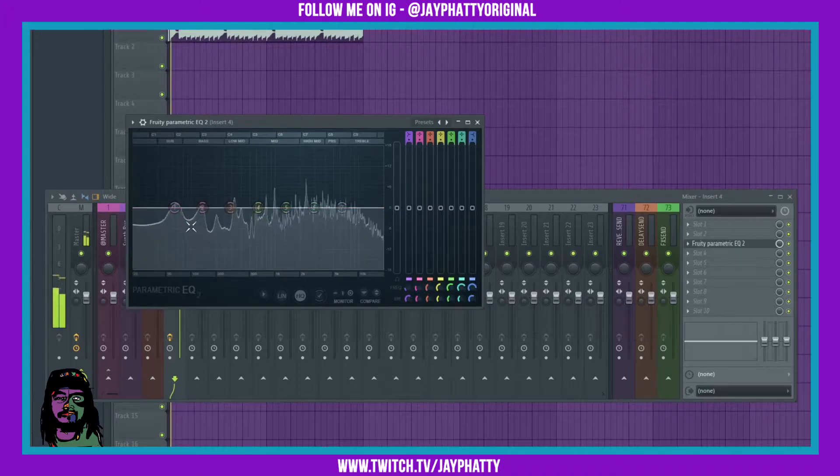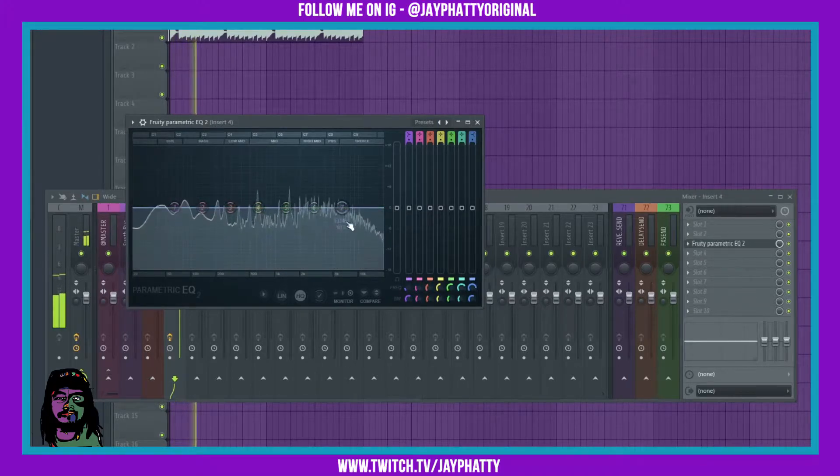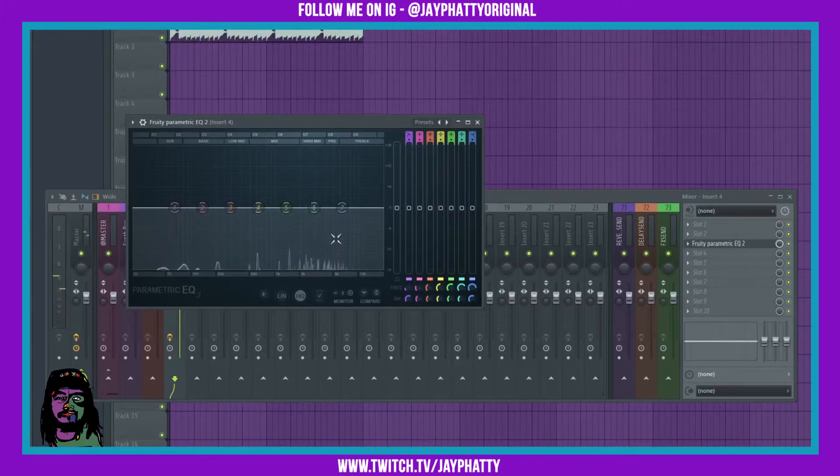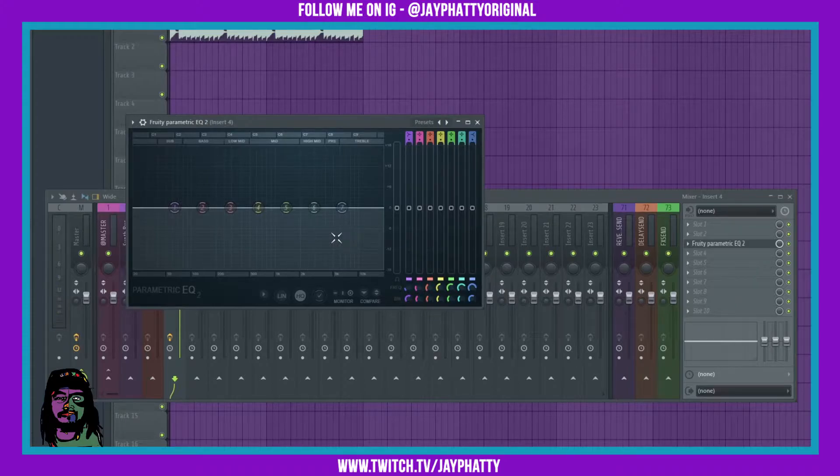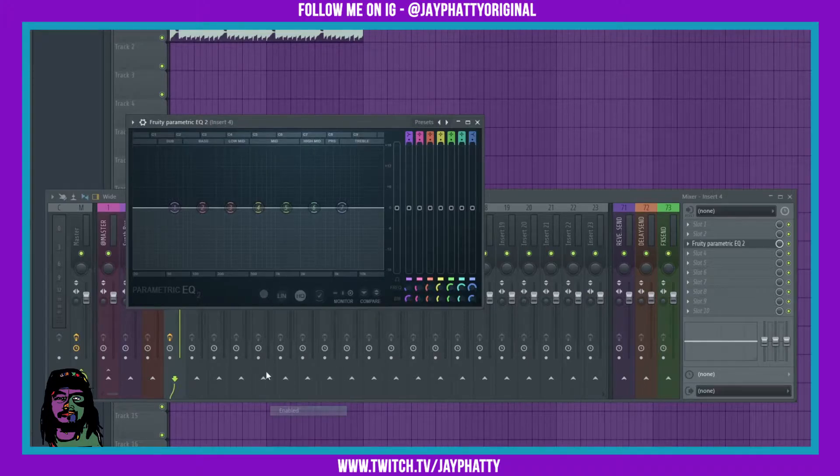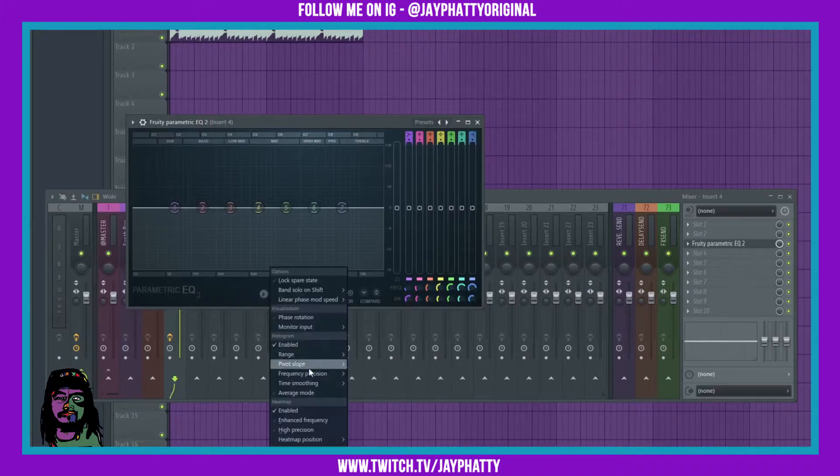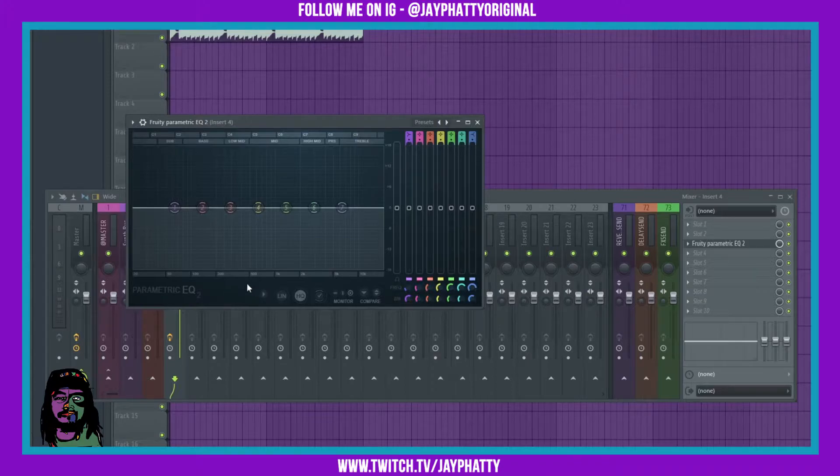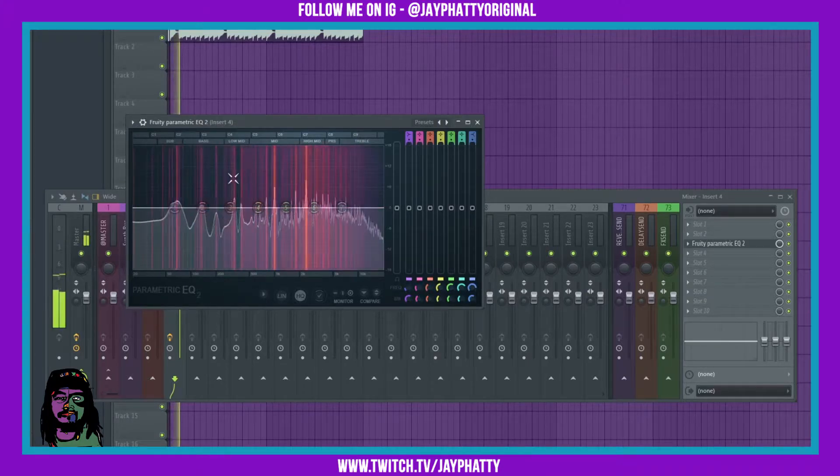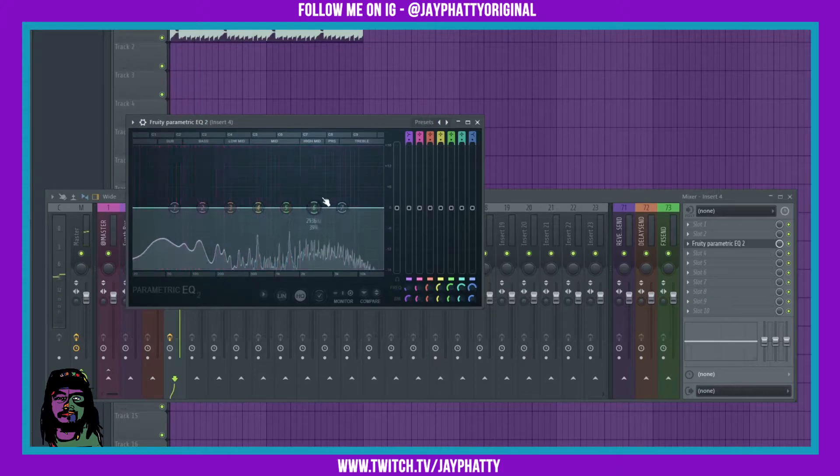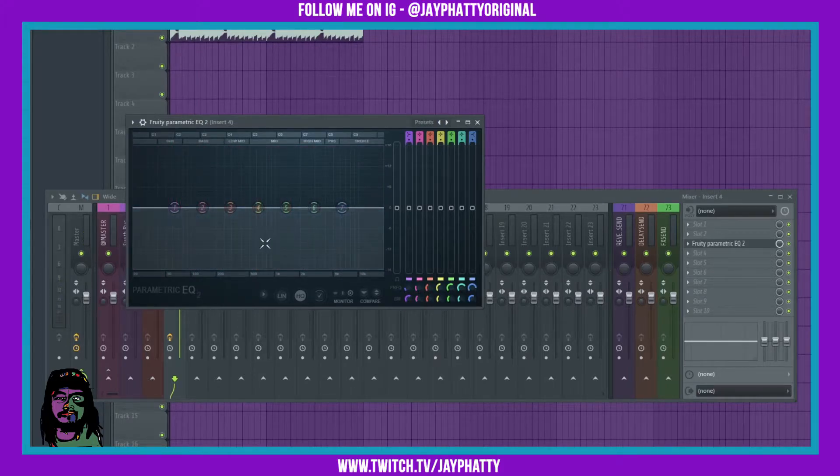Now if you have the histogram, which is this, but being on FL Studio for a while now, I also like the heat map and I don't want to have to go down here and put the heat map on and the enhanced frequency every single time. The heat map is those red lines.